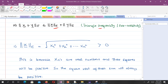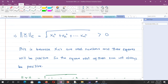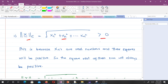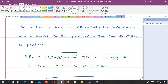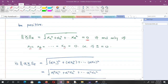Starting with positive definiteness: the Euclidean norm is given by the square root of x1 squared plus x2 squared up to xn squared. Since the x_i are real numbers, squaring any real number gives a positive value. Summing positive values gives a positive value, and taking the square root gives a positive value. The norm equals zero only if x1, x2, ..., xn are all zero, i.e., the vector is the zero vector. This proves positive definiteness.